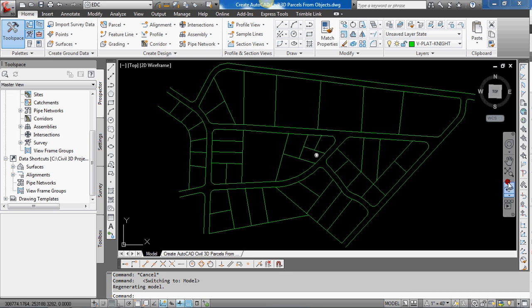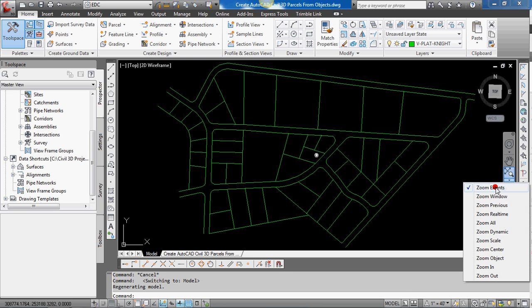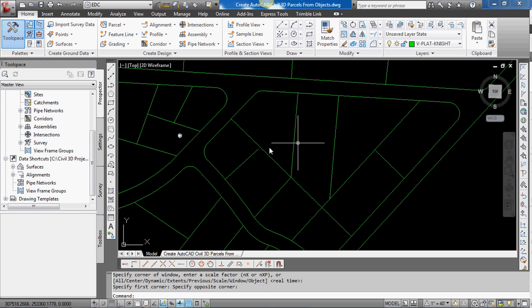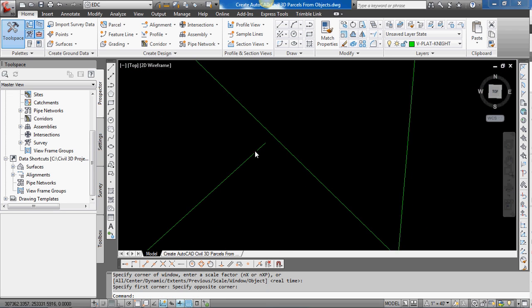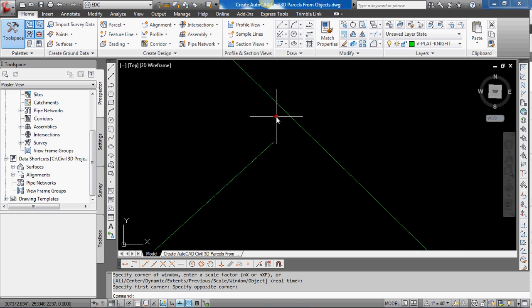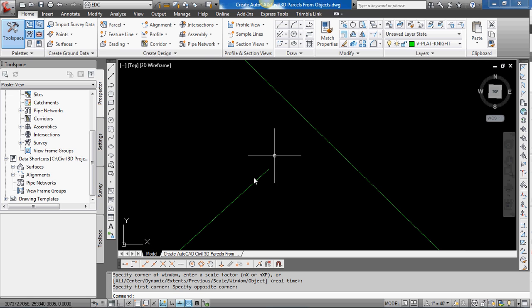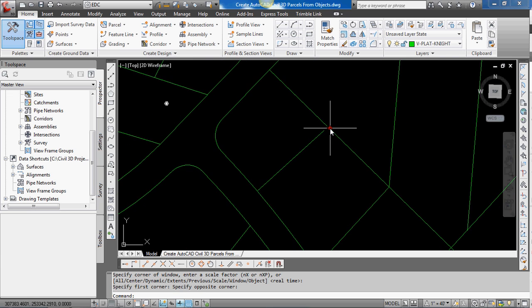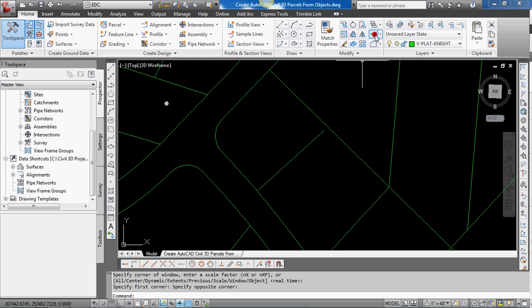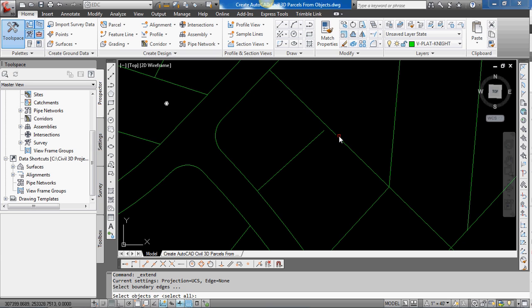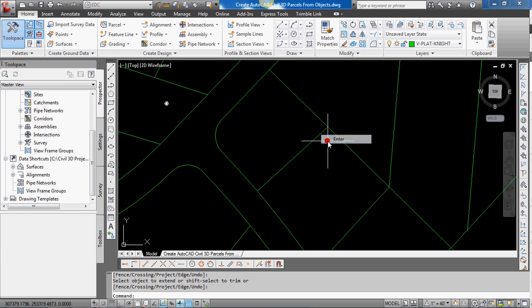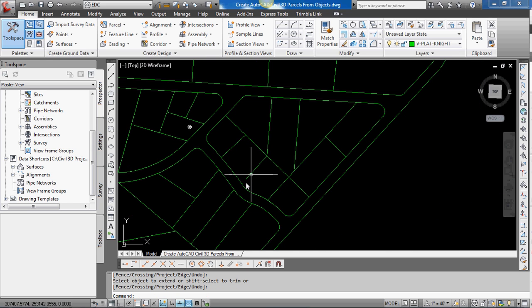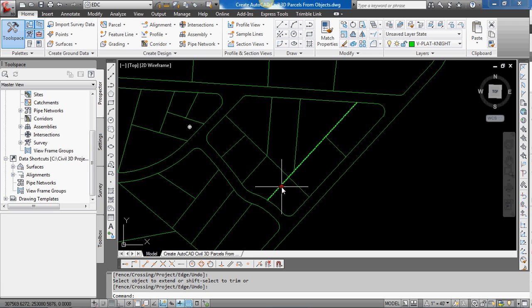So the first thing is to make sure that your objects close, that there are no gaps or overlaps. And you can see here I left a gap in intentionally and if we try to create parcels then that's going to create a problem. So I'm just going to extend that line to the rear property line. And that way all the line work closes on this.